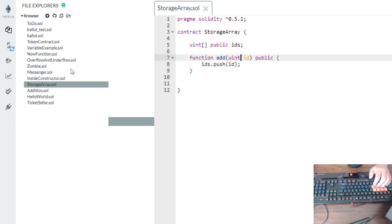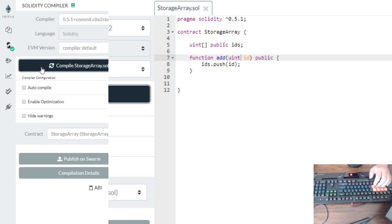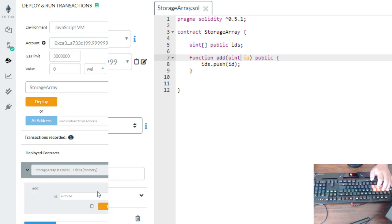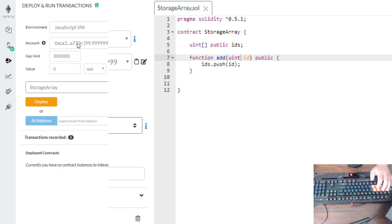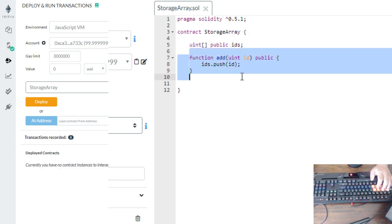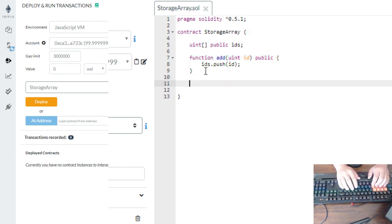Let's try this one. If it's working, let's compile — so we don't have an error. Then let's try to deploy. Now we can enter here. So now we have an example of adding data into the array.